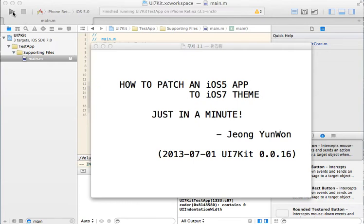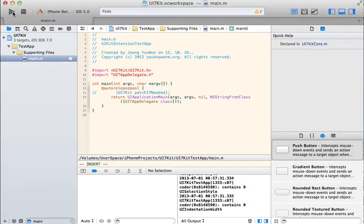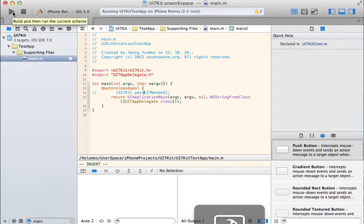Hello. Let me introduce you to the easiest way to backport iOS 7 theme to your legacy apps, even in iOS 5 or iOS 6.